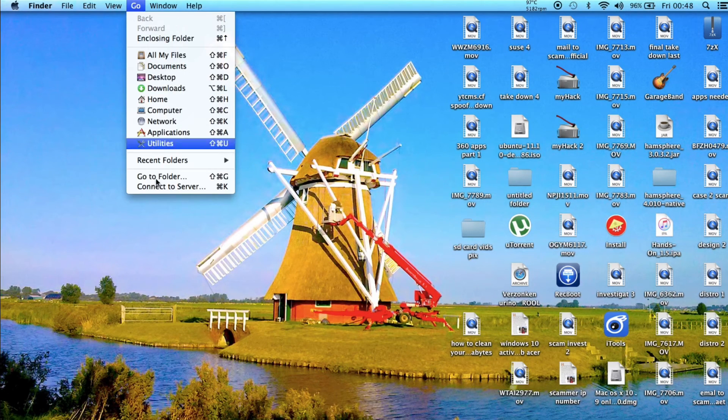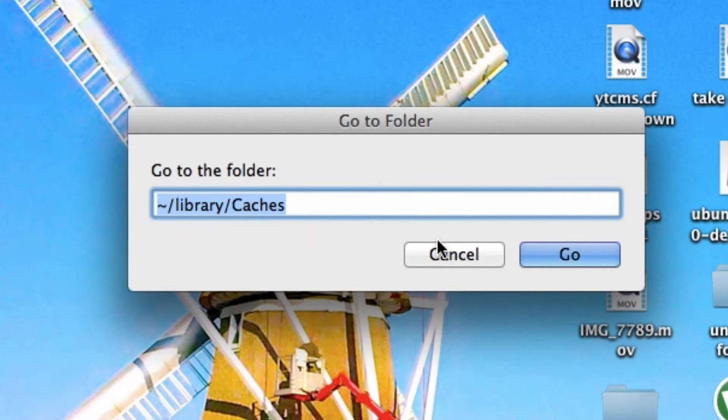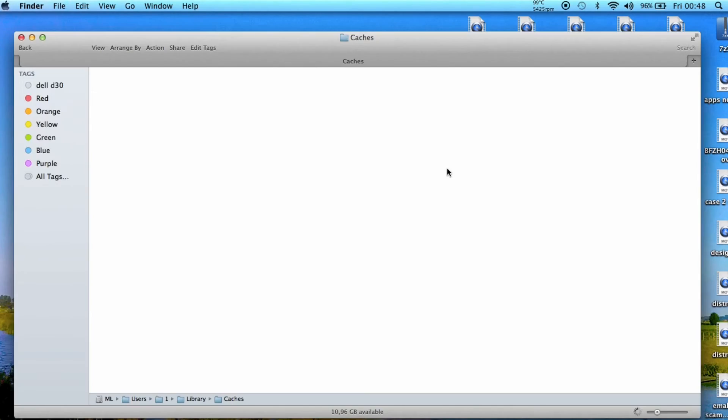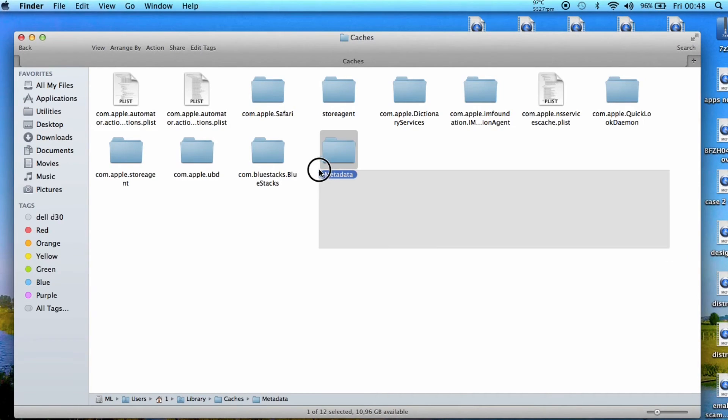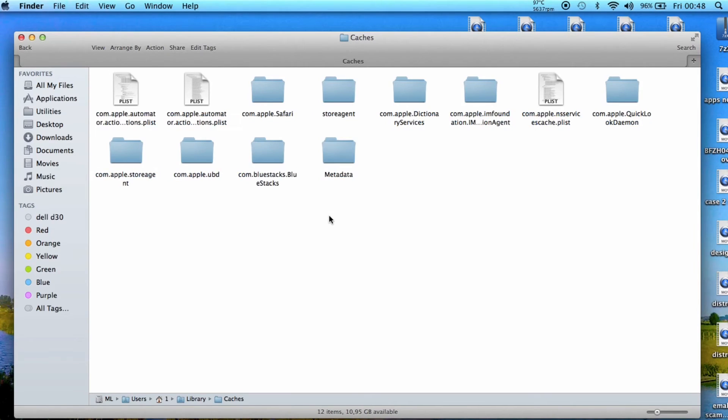Just go to Go to Folder, type tilde Library and then Caches, and go for it. The folders you'll see here, as you can see, we have new folders being created again. But we still have our space. We have almost eleven gigabytes.